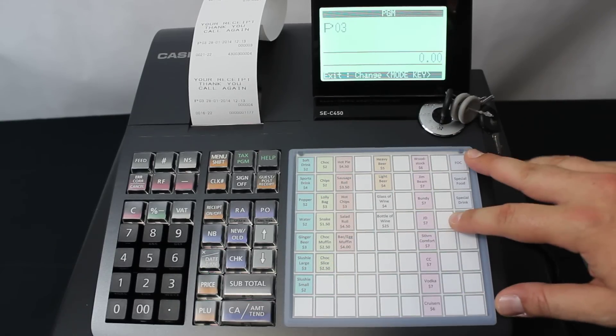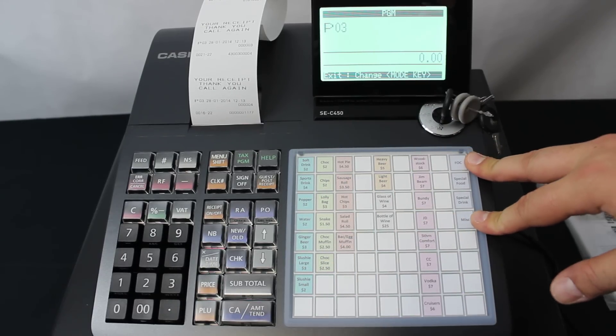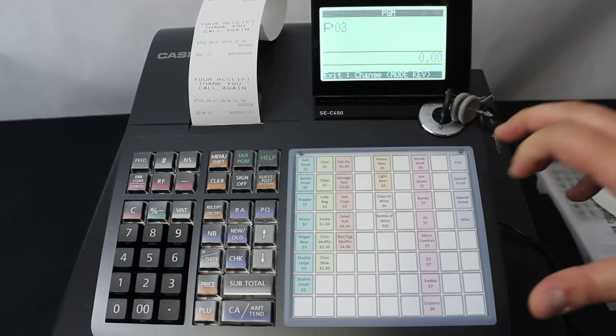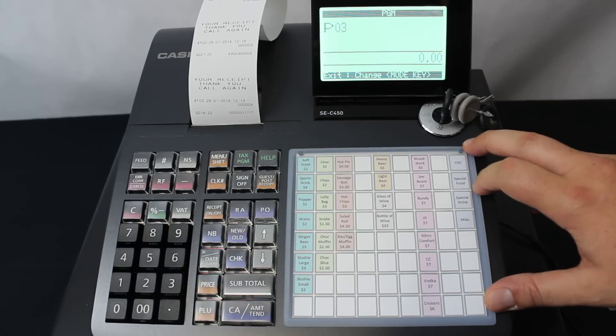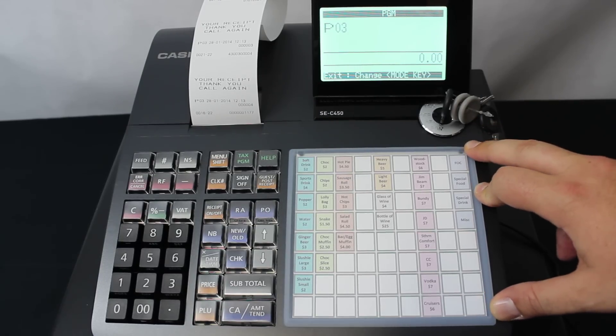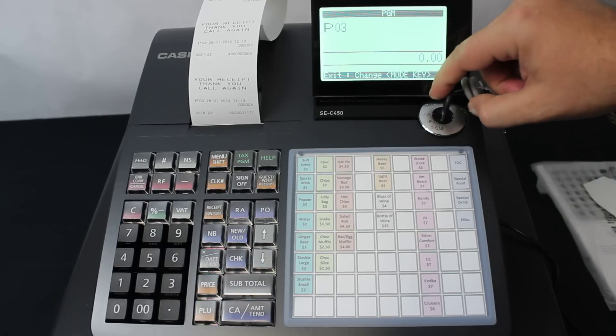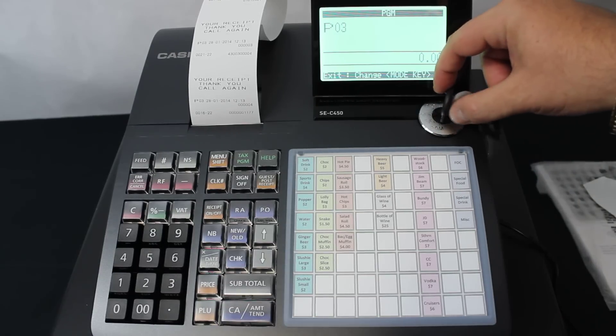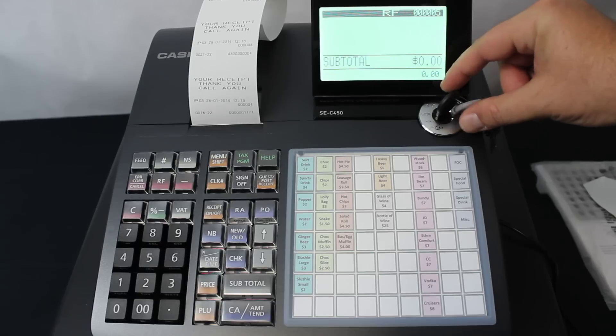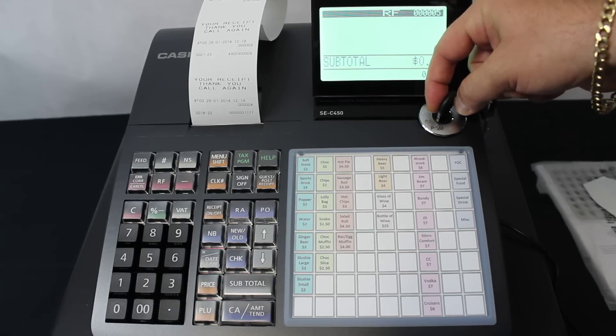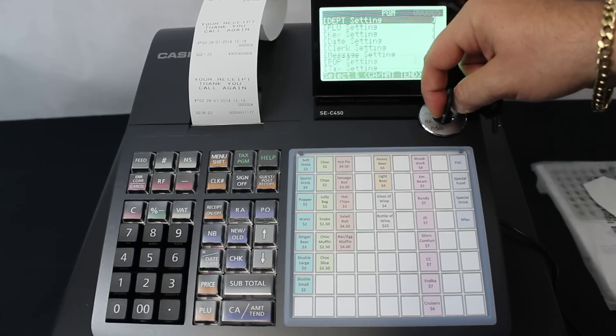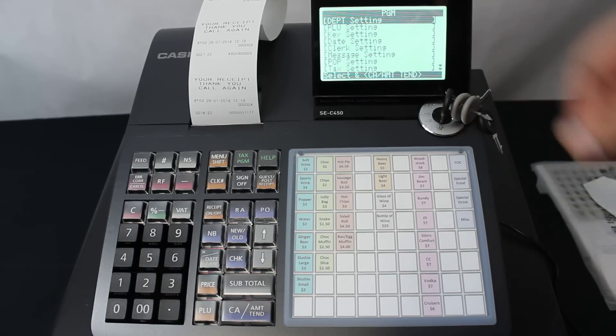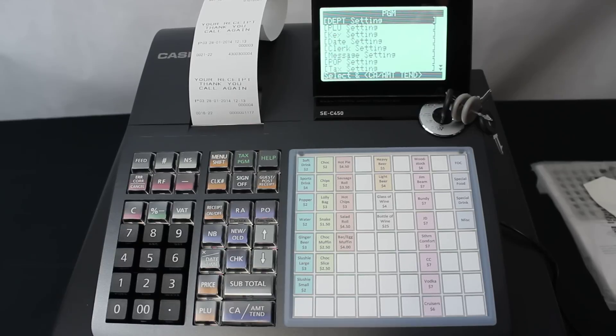You've got 72 keys. They can be set up as either department keys or, with a code given from us, they can also be set up as PLU keys. It says to exit this system setting by changing the mode key. We then turn it back to the program position, and the first selection there is department setting.